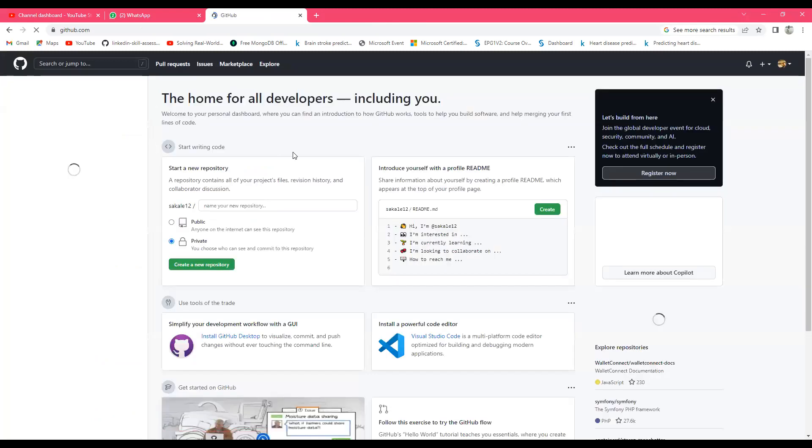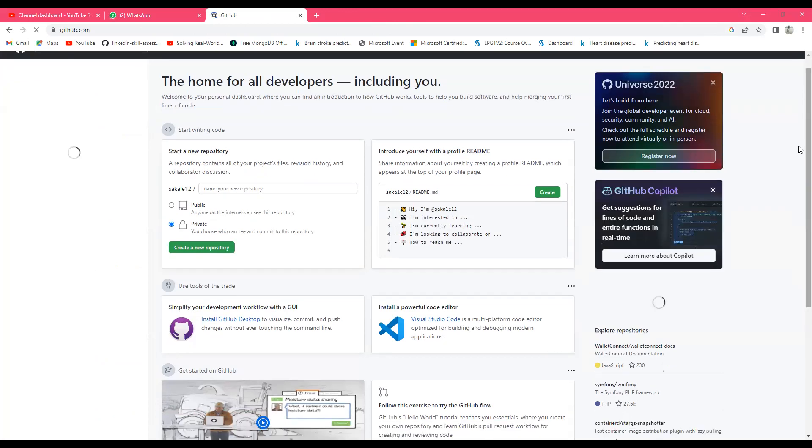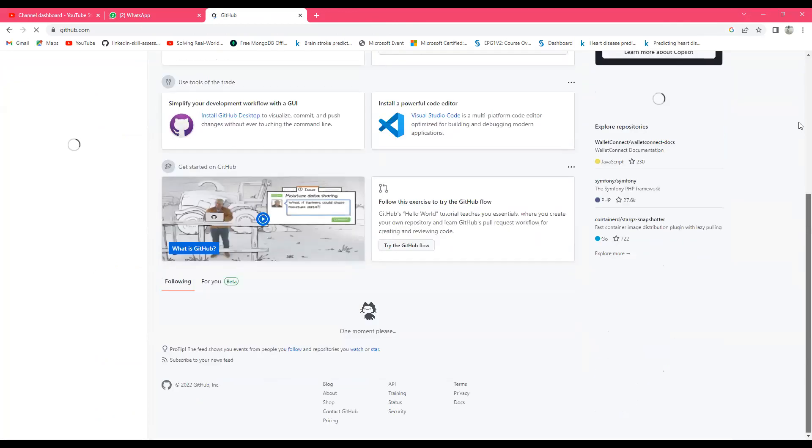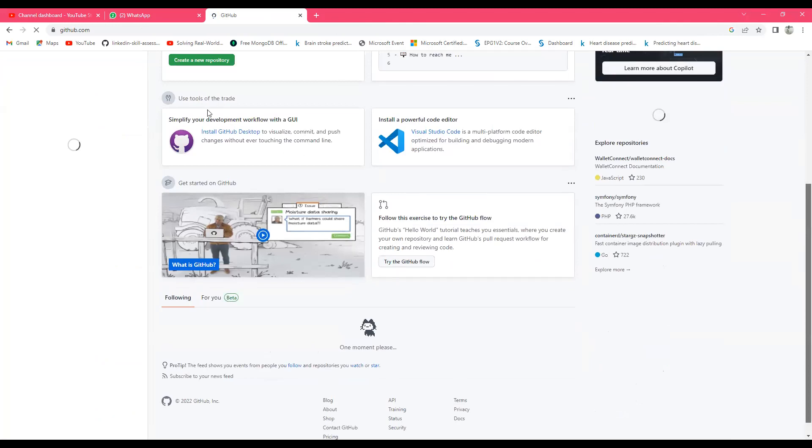It's loading some minutes. So guys, this is very easy to download a particular file from GitHub. Suppose I have this folder Python Developer.